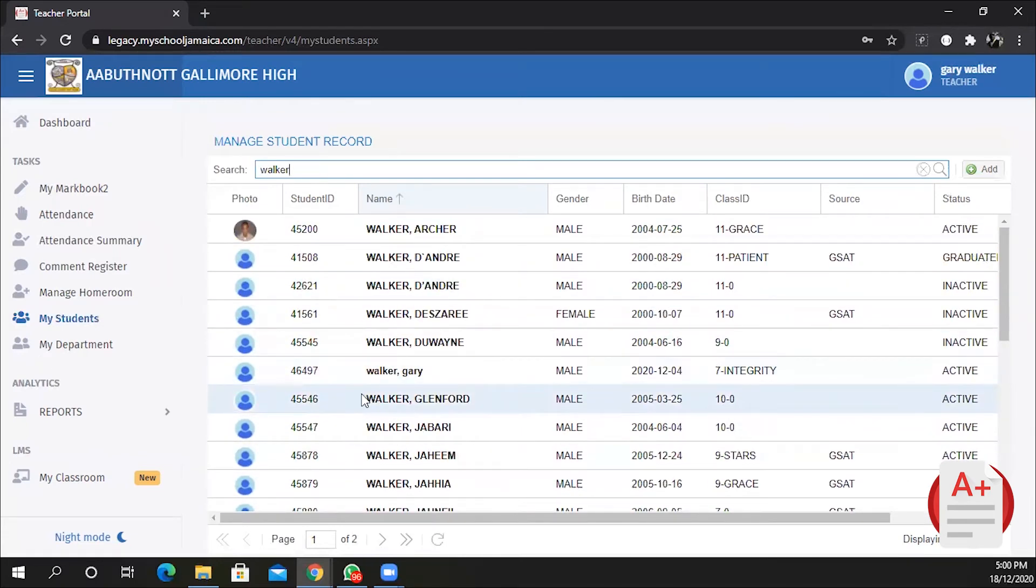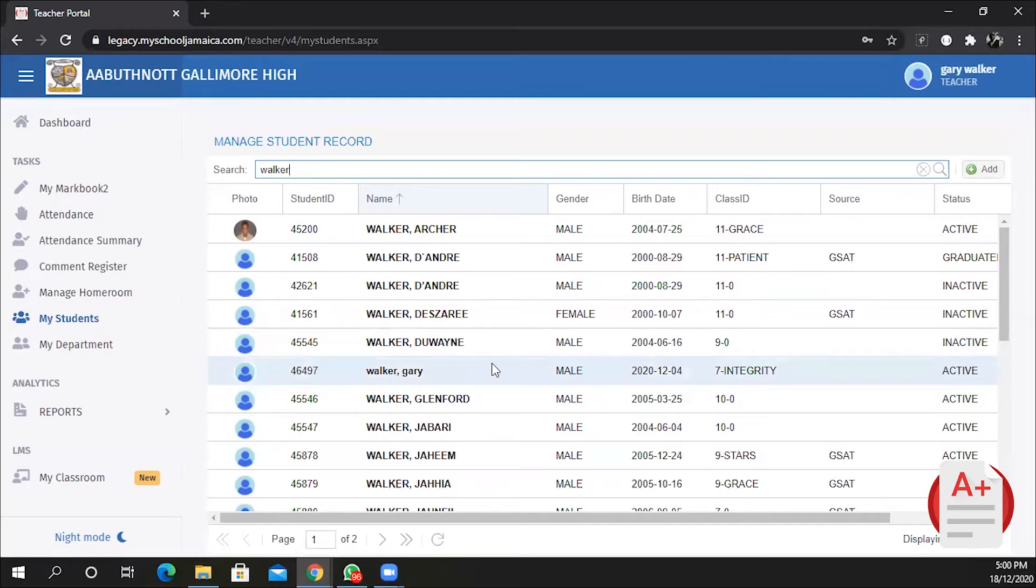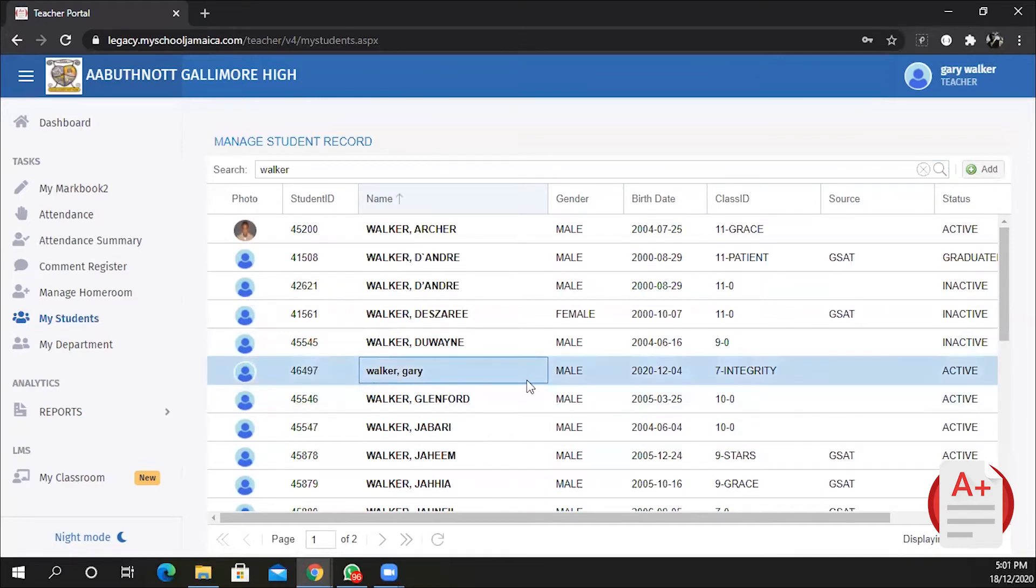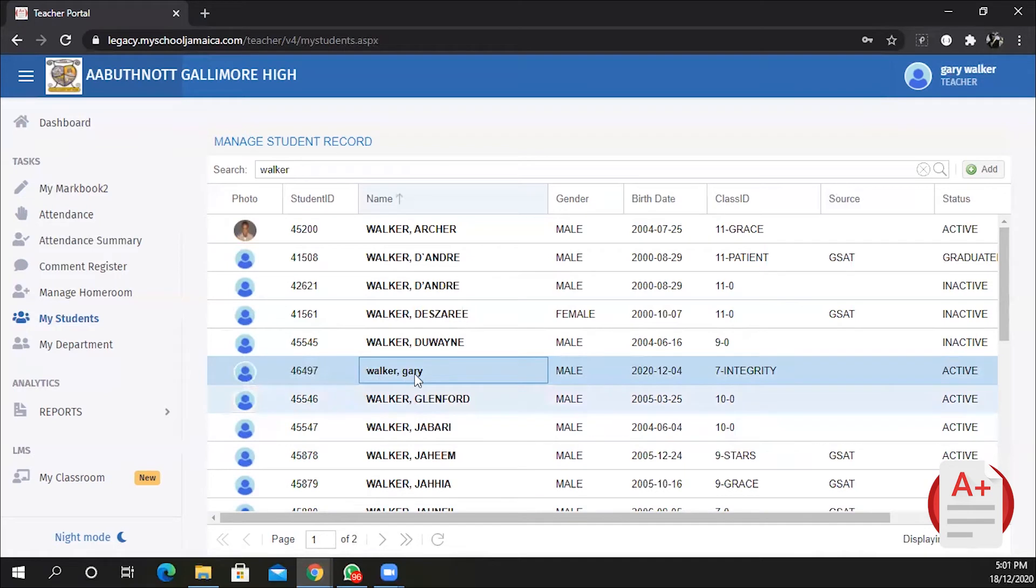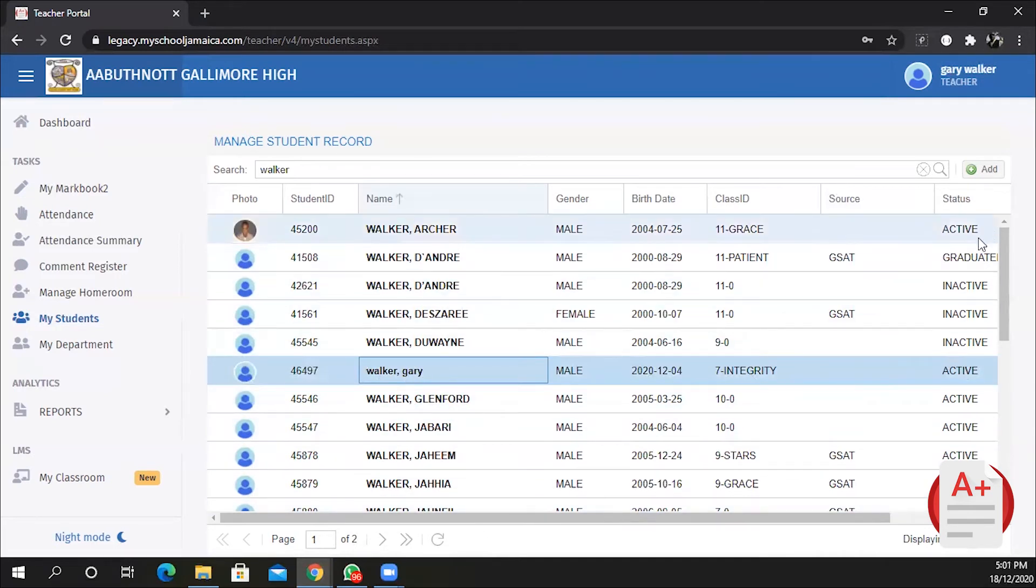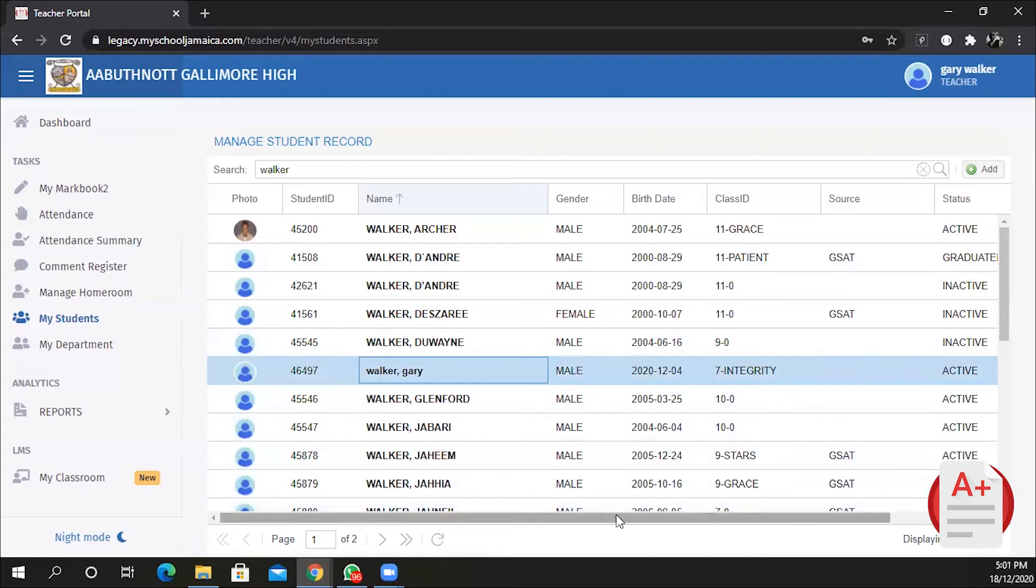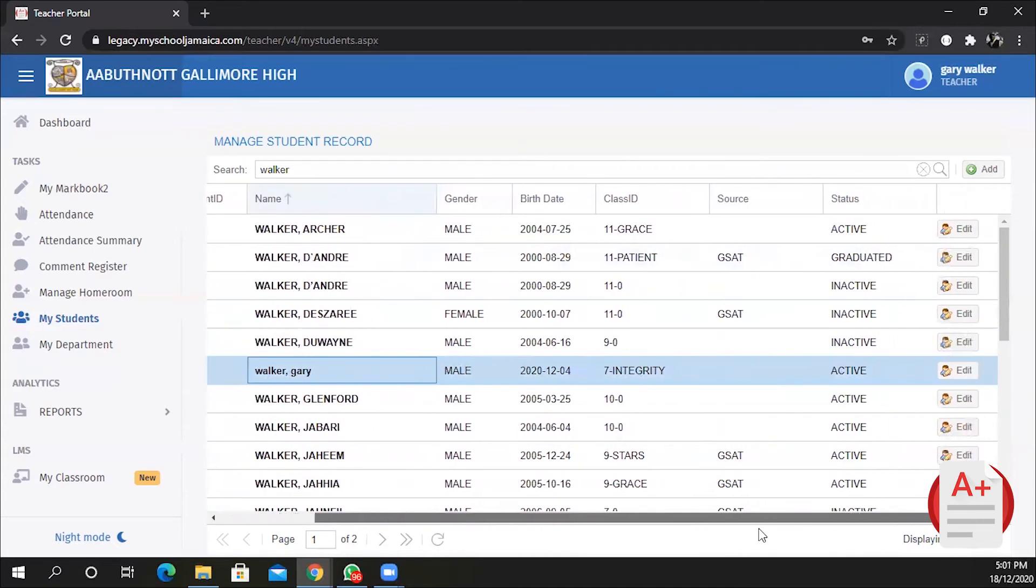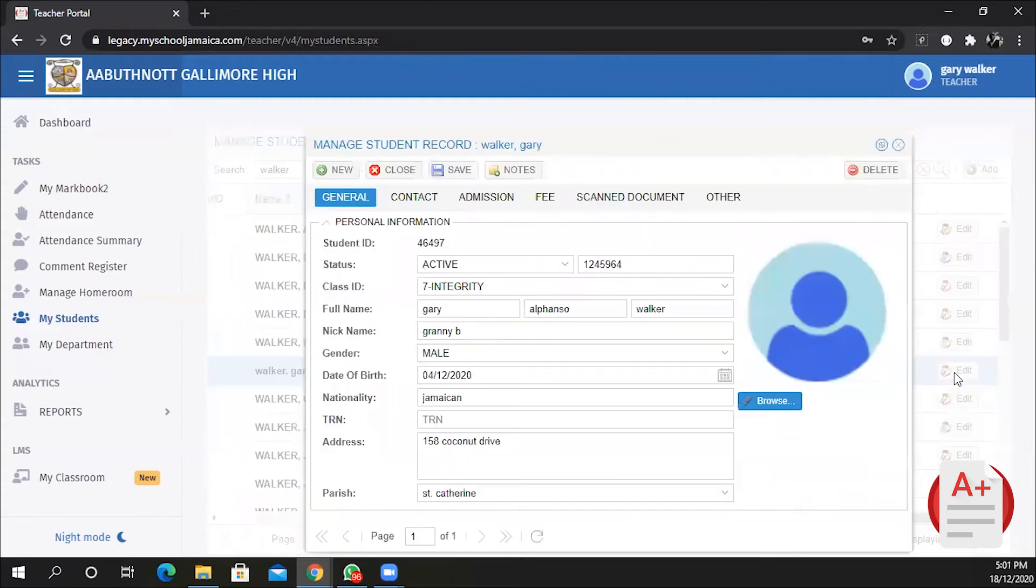Until you see the name of the student that you desire. Here I have a student right here using seven integrity. I can edit this record. To edit the record, if you're not seeing the edit button to your right like I am not seeing it, scroll across and you will see the edit button. Click on it.